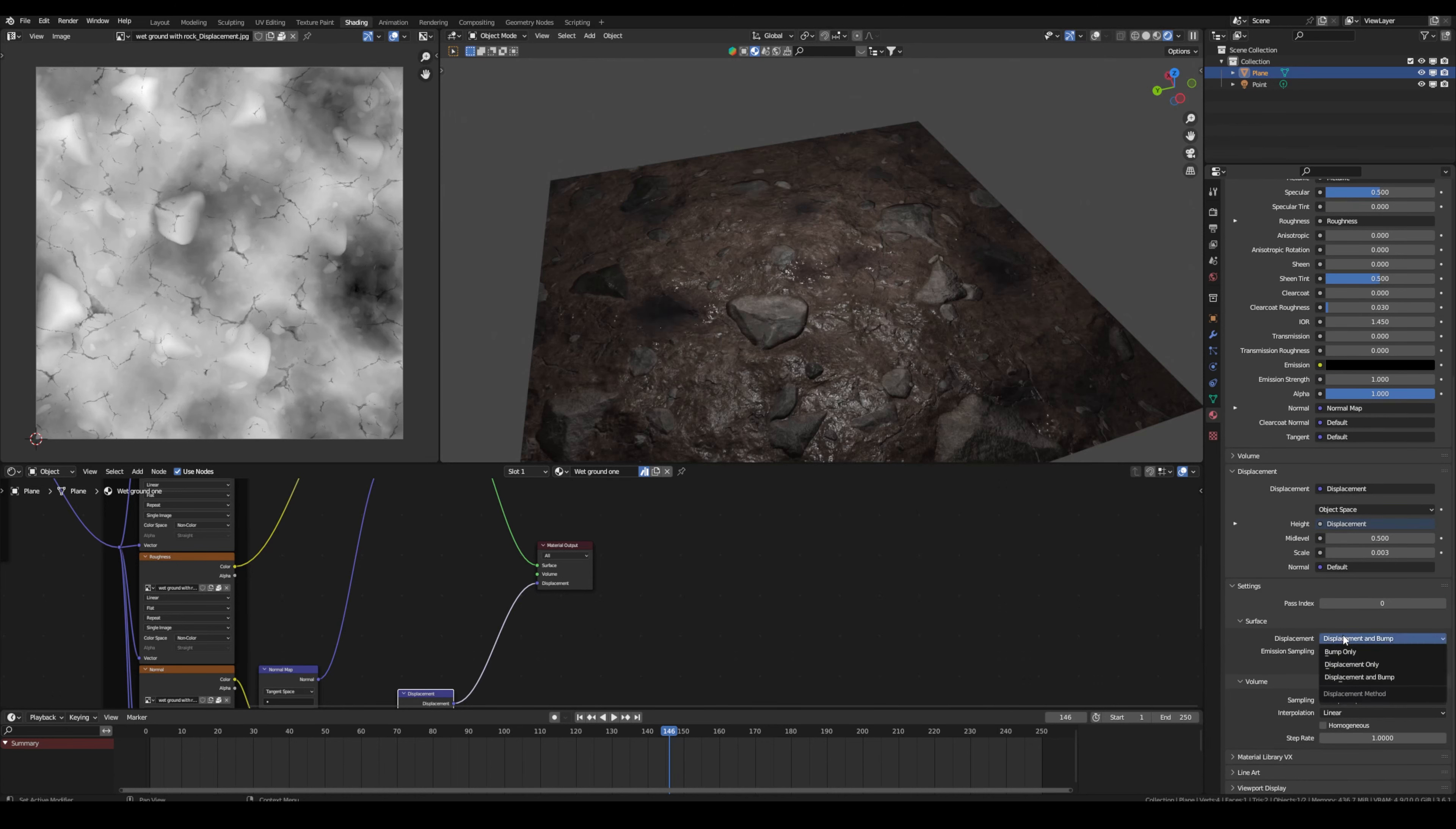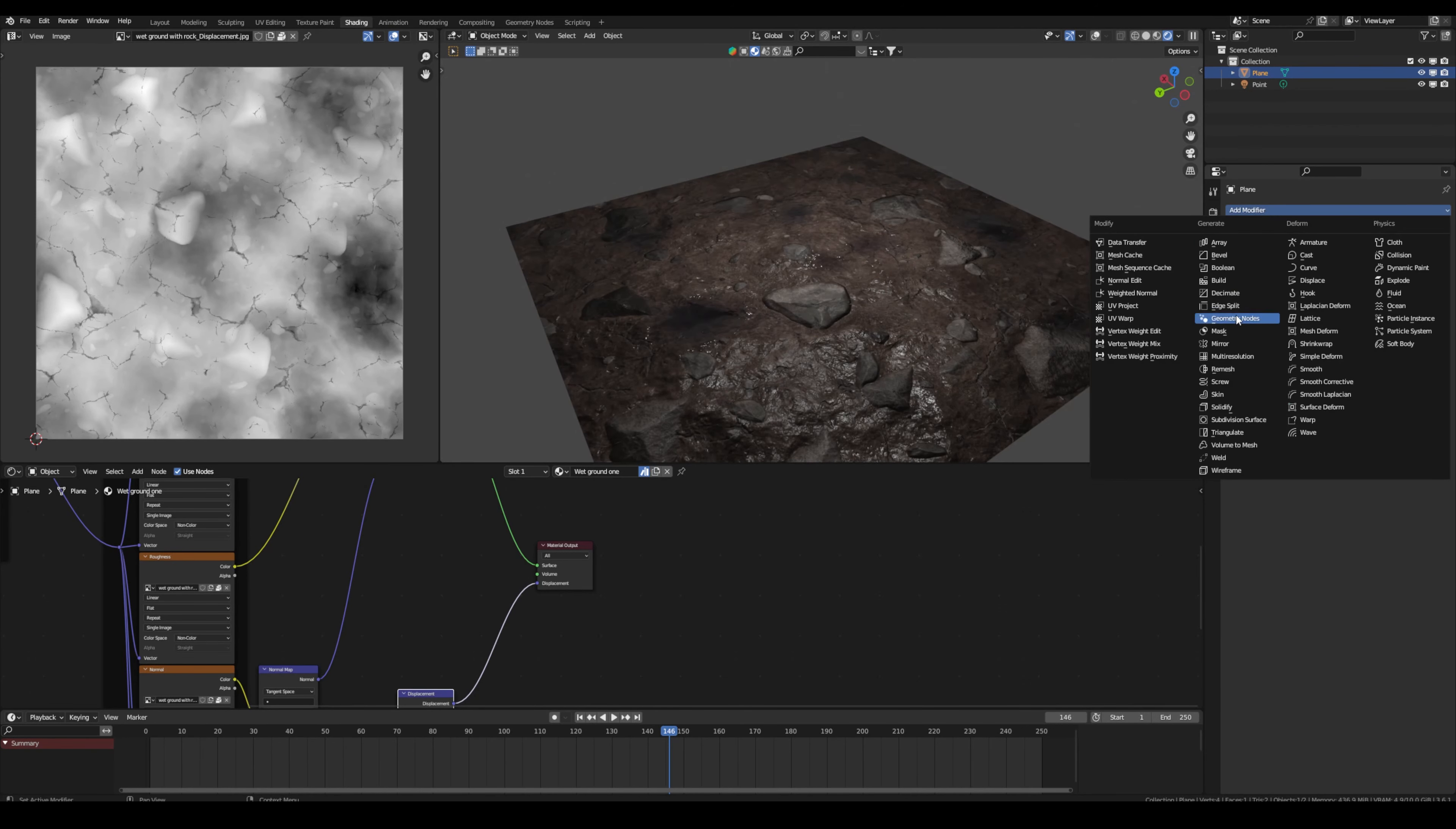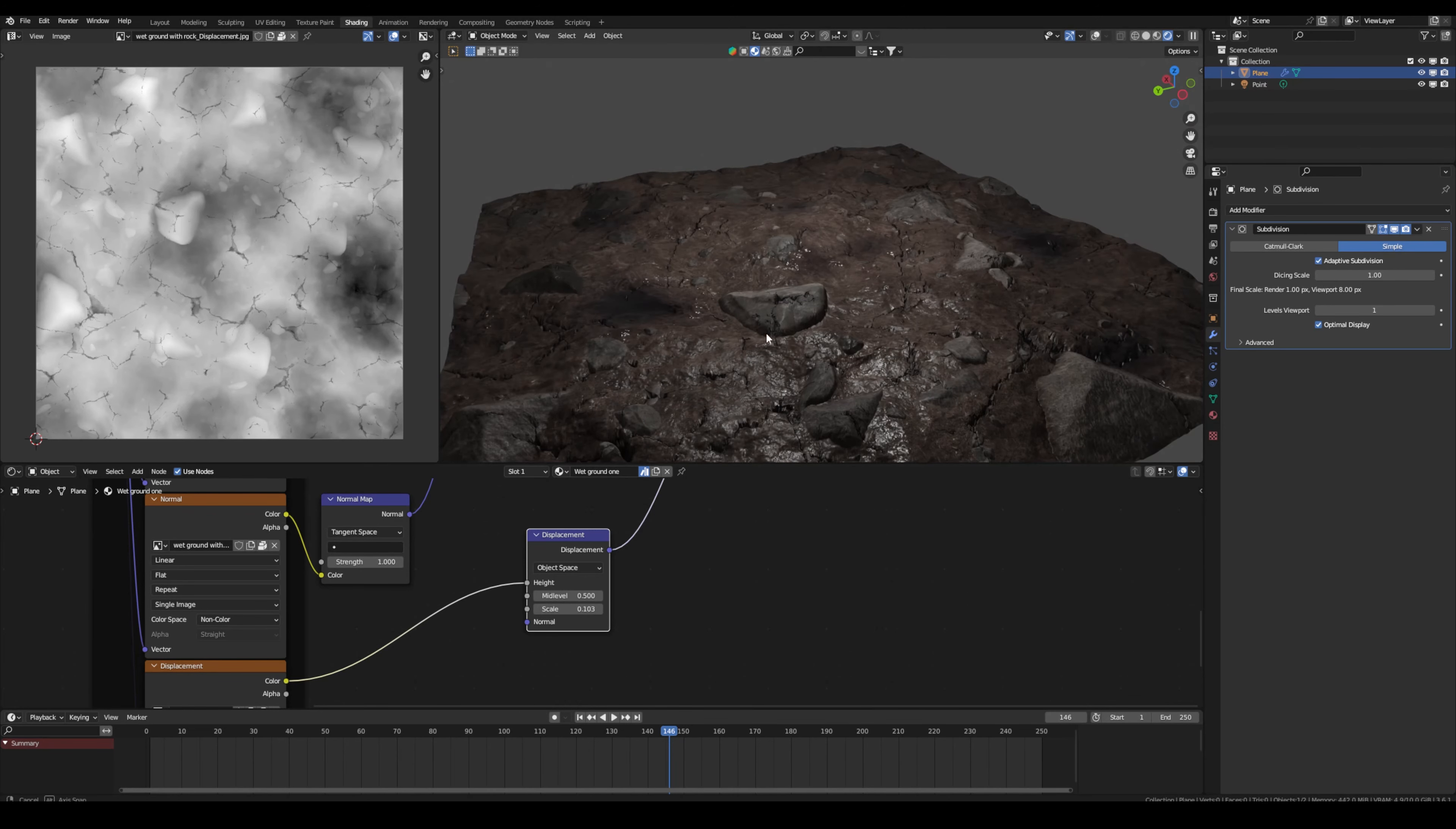But now nothing happened, right? So what we have to do now is go into the render tab and select feature set experimental. Now if we add a subdivision surface modifier, we can go to simple and press adaptive subdivision. We also have to adjust the scale. So if we turn this up, now you can see what happens.